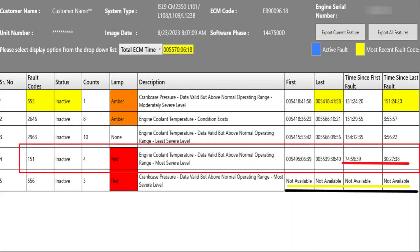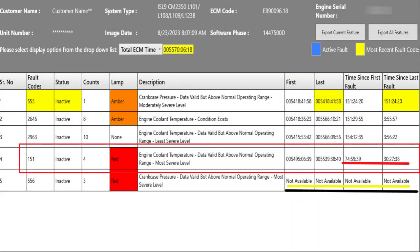Whenever someone calls me with a problem, the first thing I always like to do is get an ECM image, and then I take a look at the fault codes, the engine protection, sometimes trip data. In this case they were telling me the amber and red light were coming on. So when I got this I saw that the red light was coming on for coolant temperature. As recent as, look to the far right where our first and last time stamp is.